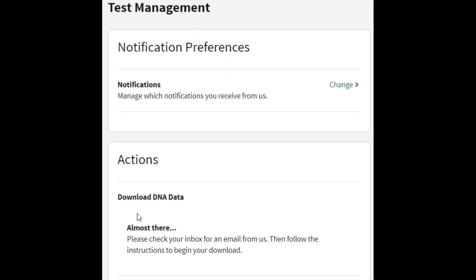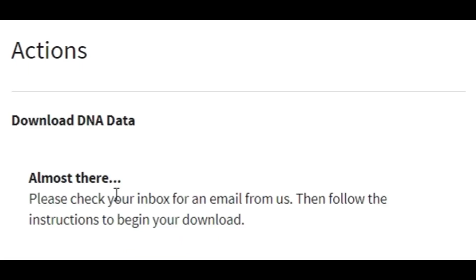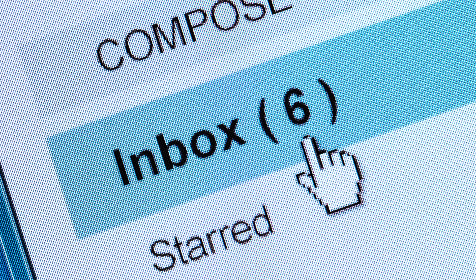All right, so now it tells me to check my email and AncestryDNA is going to send me a link and in my email account, which I will need to click on to continue the process. All right guys, so I am in my email account and there is no email yet because it takes a few minutes. So while we wait for that email, let's take a look at what Vlad is over here doing.